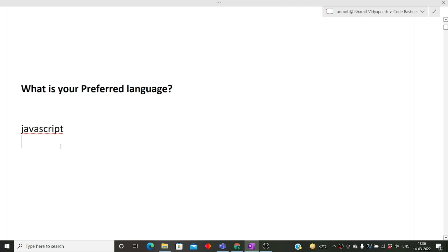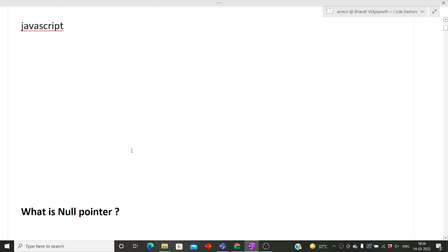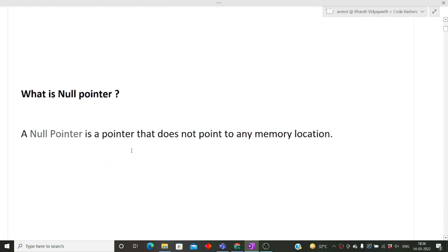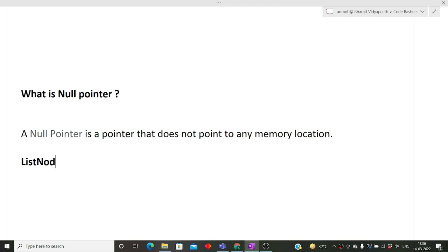He knew JavaScript very well, so he said his preferred language is JavaScript. But you can also tell C++, Java, Python, any language which you are comfortable with. You can tell to the interviewer and he will start asking you questions related to that language. Next question was what is a null pointer.